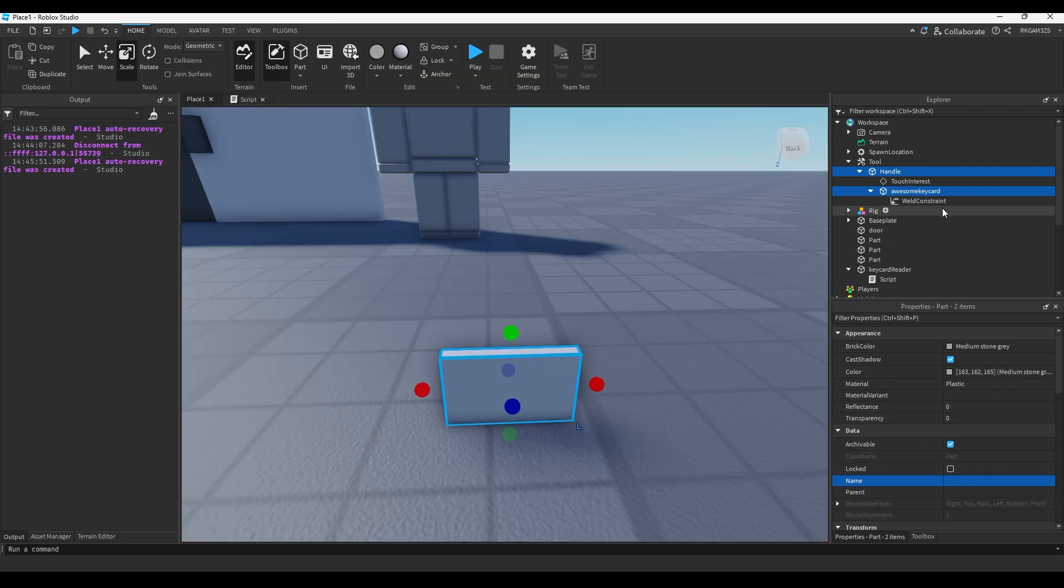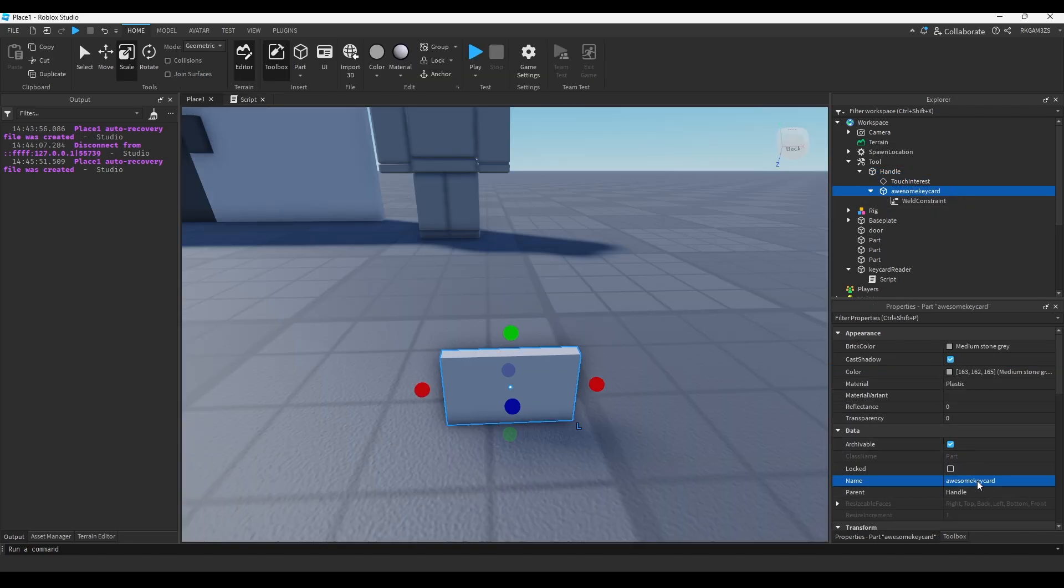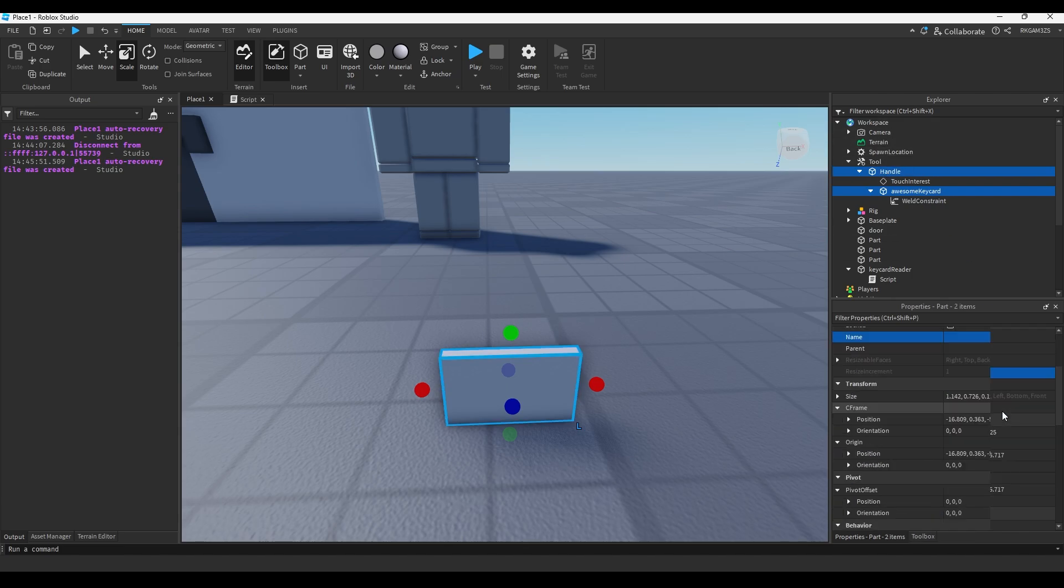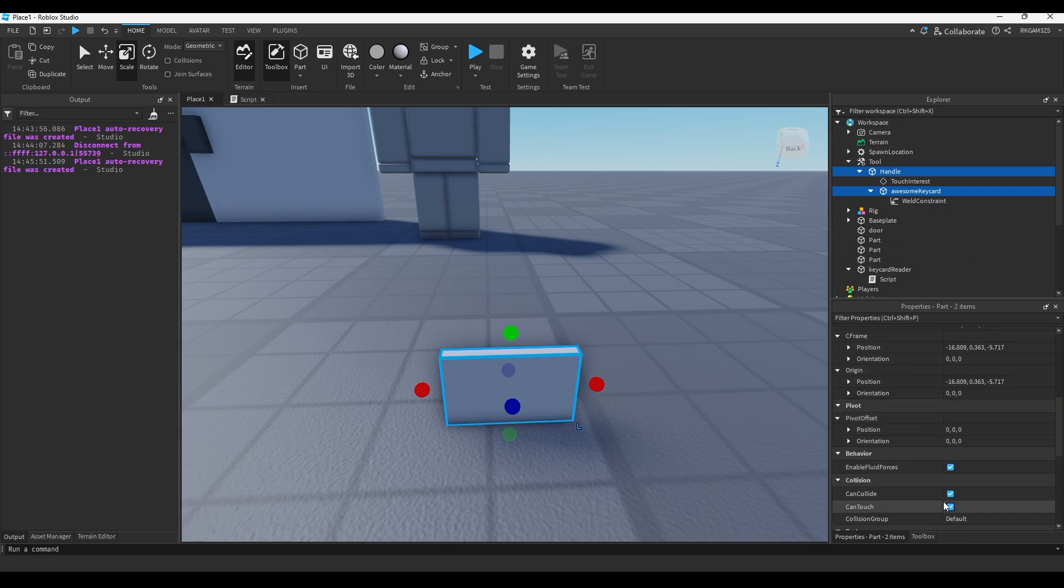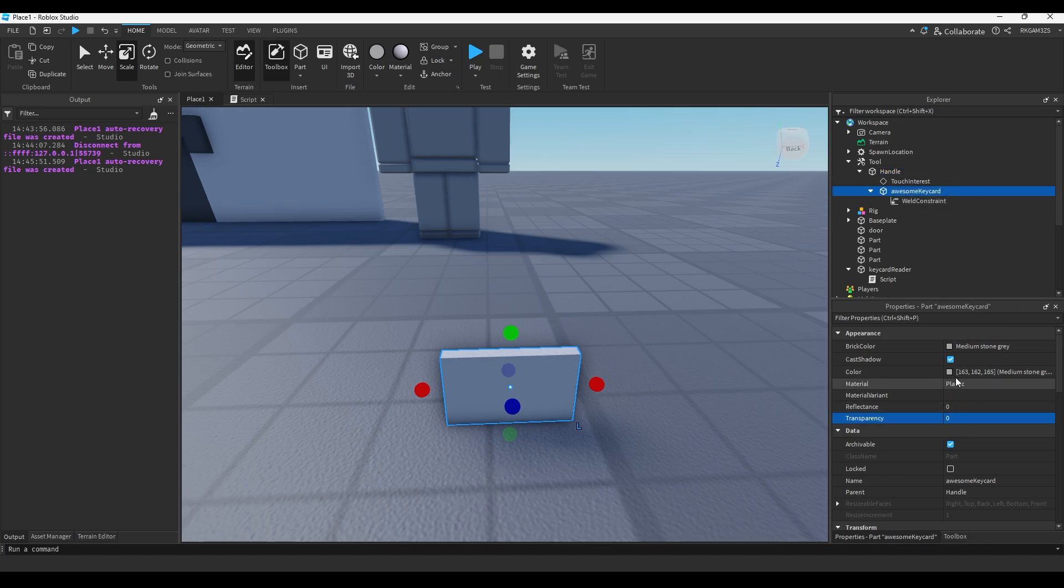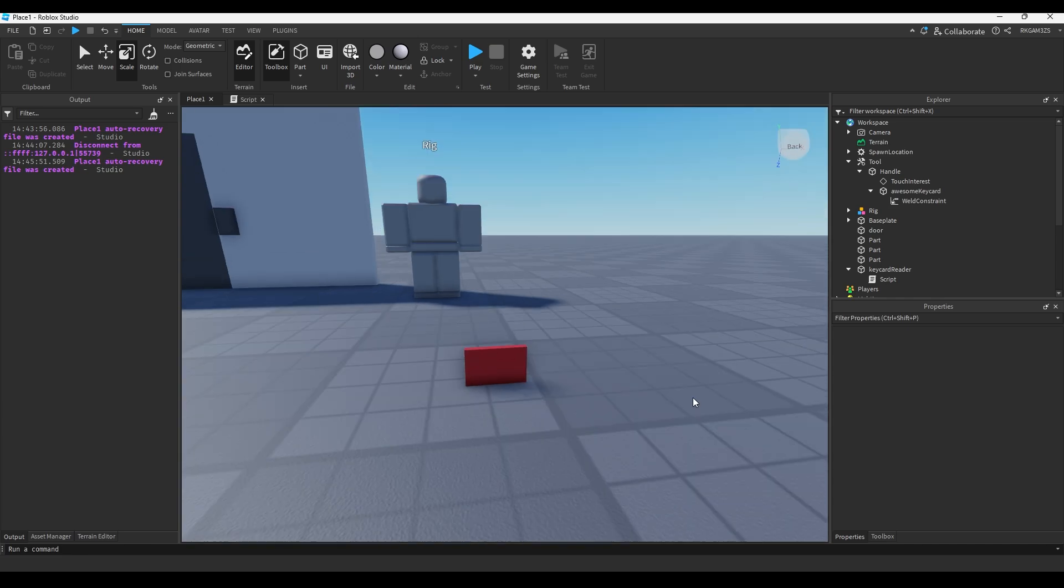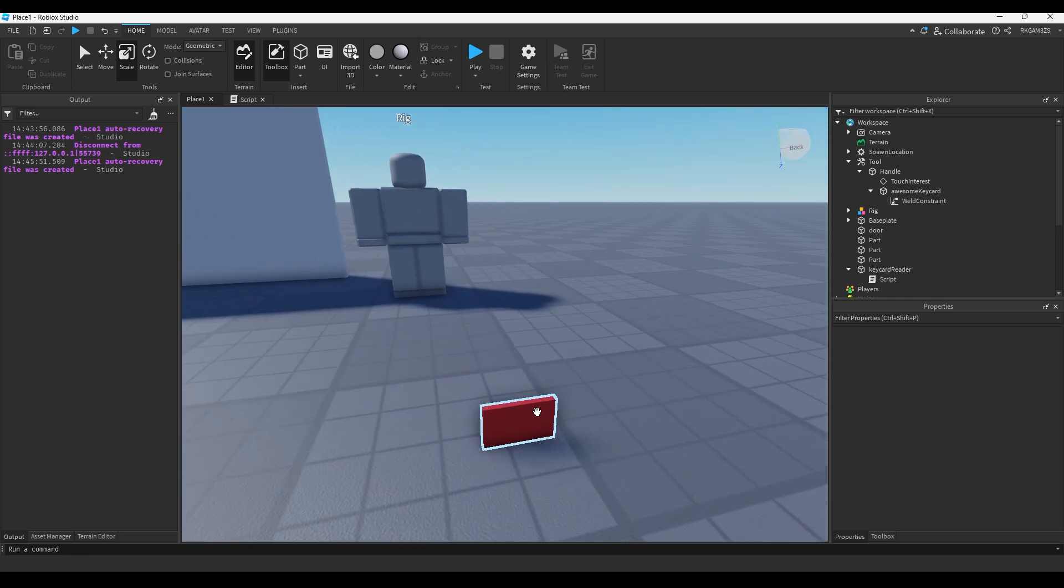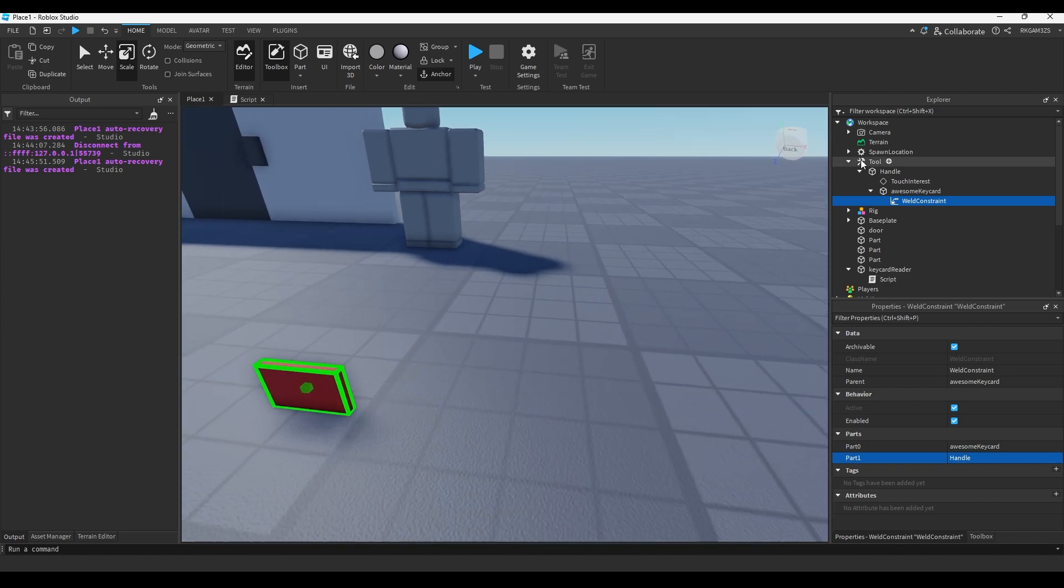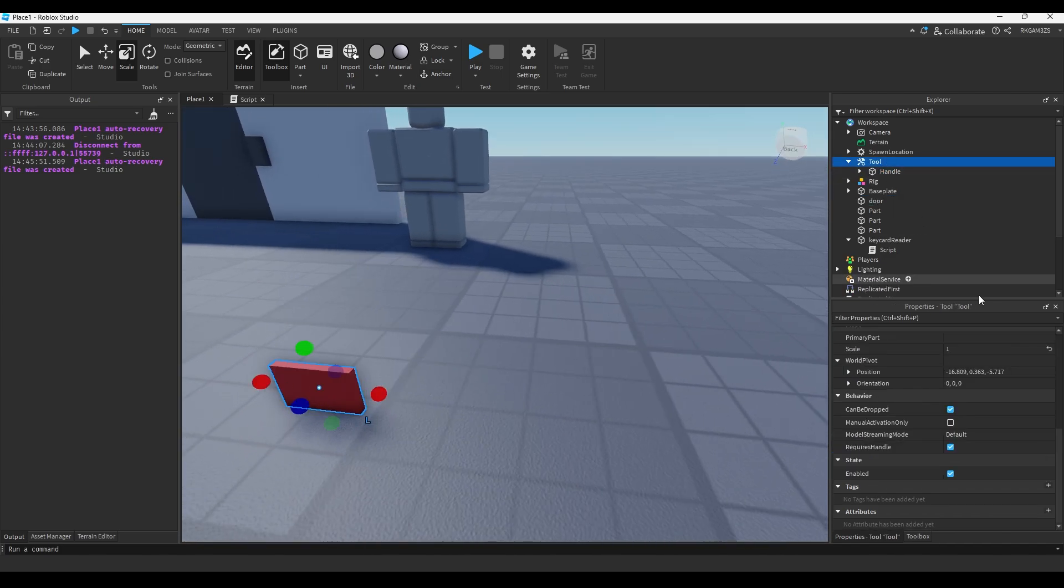Except, we gotta, since I type in camel case, gotta capitalize that K. So, inside the handle and the awesome key card part, just turn off the collisions. In the awesome key card part, actually, we can just hide the handle. We'll make the handle transparency one. Awesome key card, we'll make it red. Then, inside the weld, we'll just do part zero equals awesome key card, and part one equals handle. So, we have a tool now.